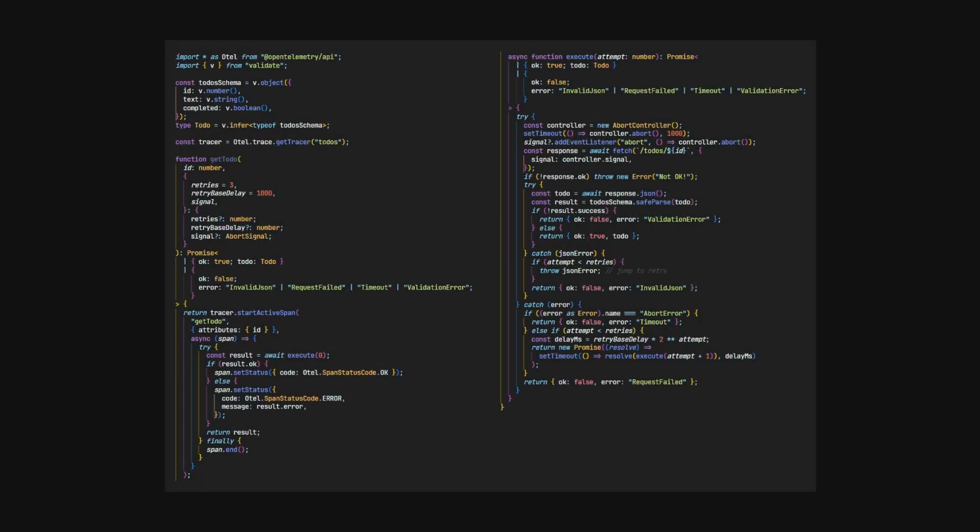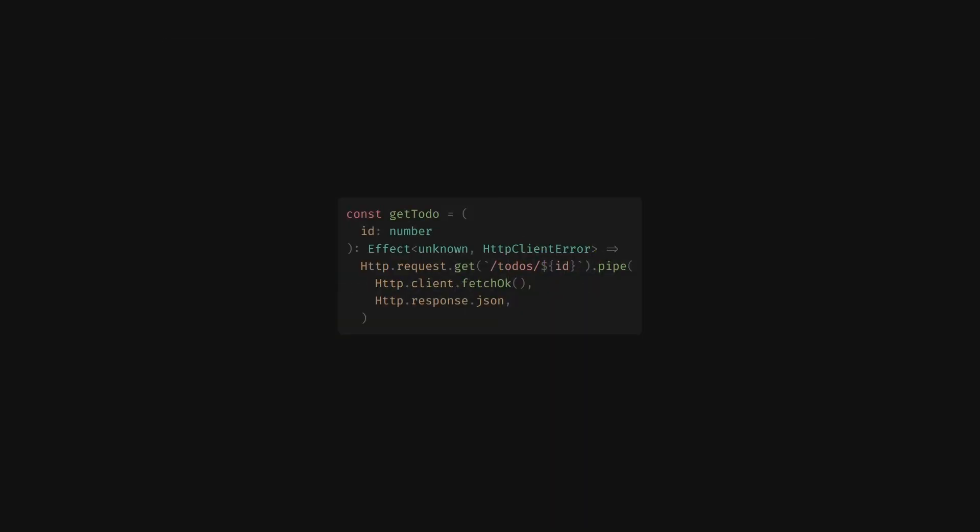Effect is different. The effect equivalent begins with an out-of-the-box effect-first HTTP client. The benefits start with error handling. Untyped thrown exceptions are an anti-pattern. We want to return the error as a value instead. Effect provides first-class support for type safe errors, which are included as part of the type signature itself.